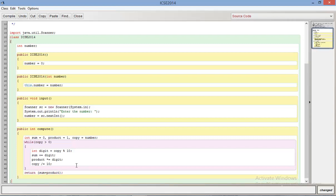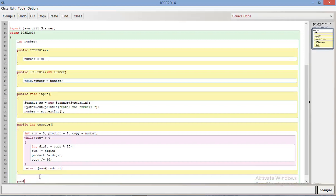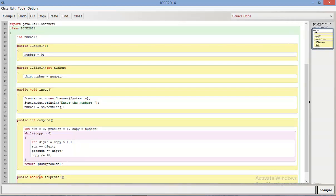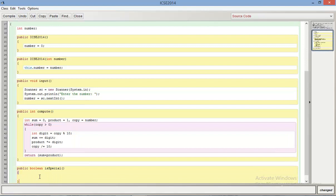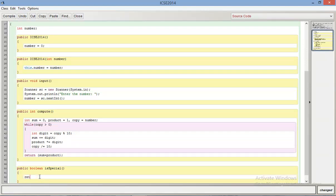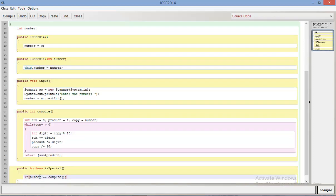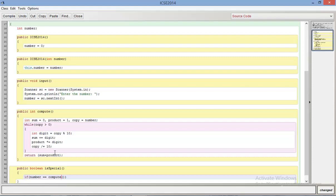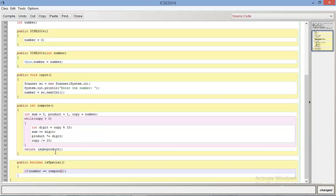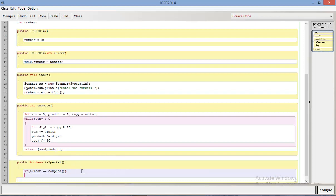Now I'll write a boolean function check is special number. All I do here is return call, let me make it simpler, if number equals compute. What does this code do? This code essentially just checks whether the inputted number is equal to the sum of the sum of its digits and the product of its digits. That sounds like a bit of a mouthful but that's exactly how the question is worded.